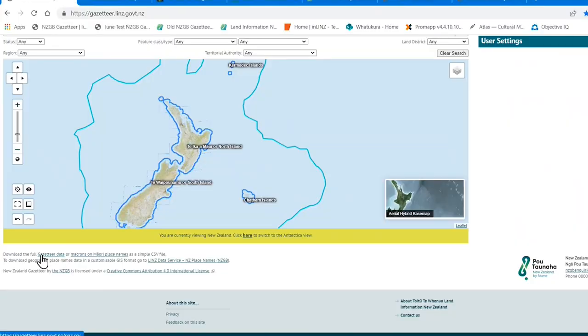Lastly, you can download the Gazetteer place names into a spreadsheet, or you can use Gazetteer layers from the LINZ data service in a GIS — geographic information system. Scroll down to the download options.